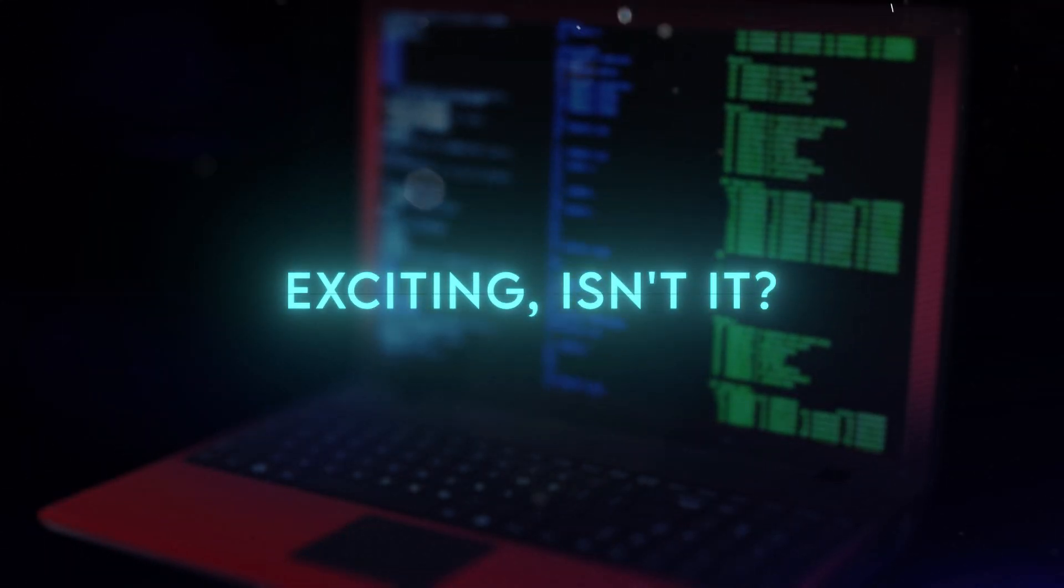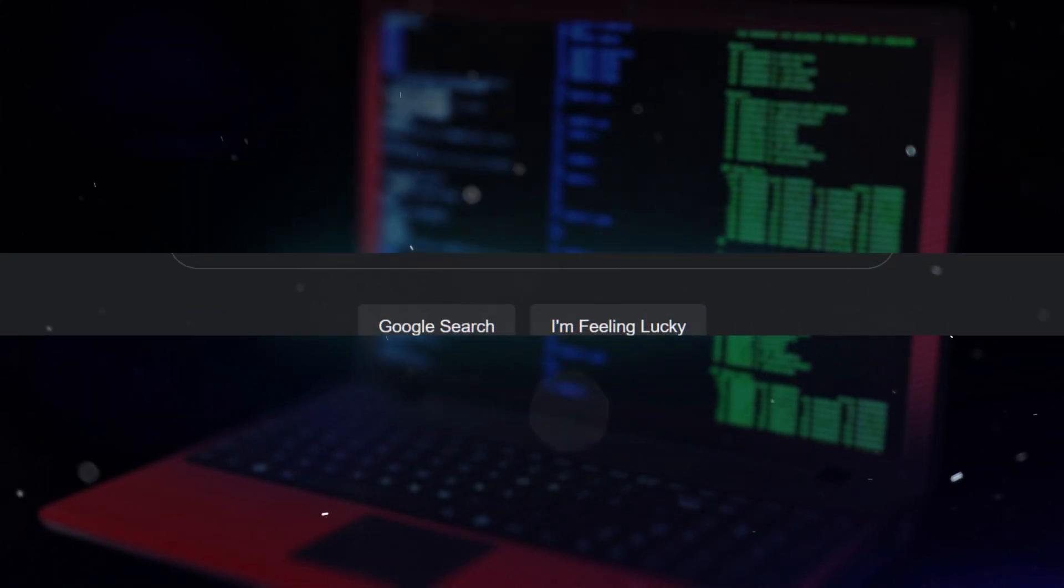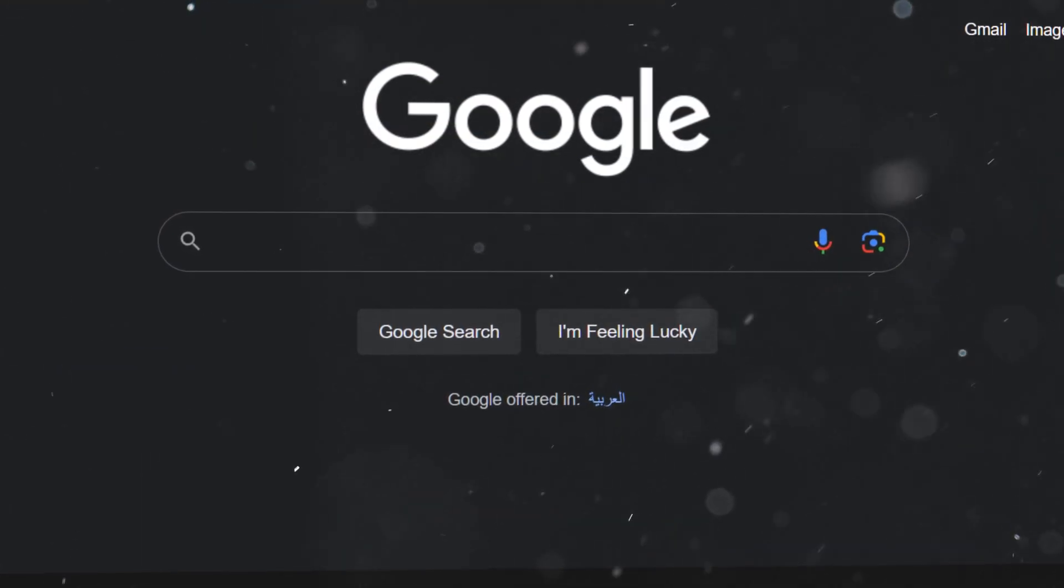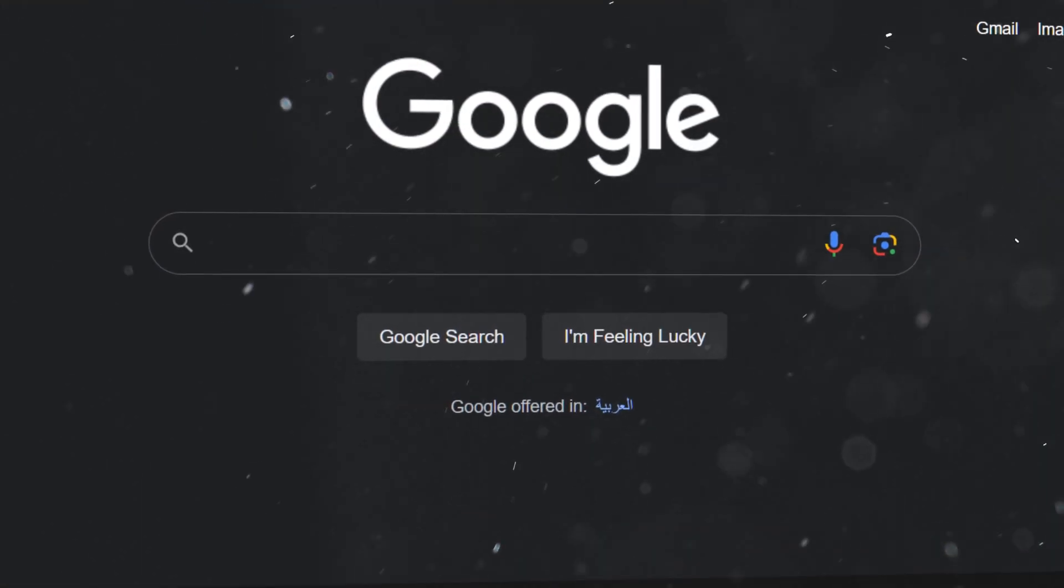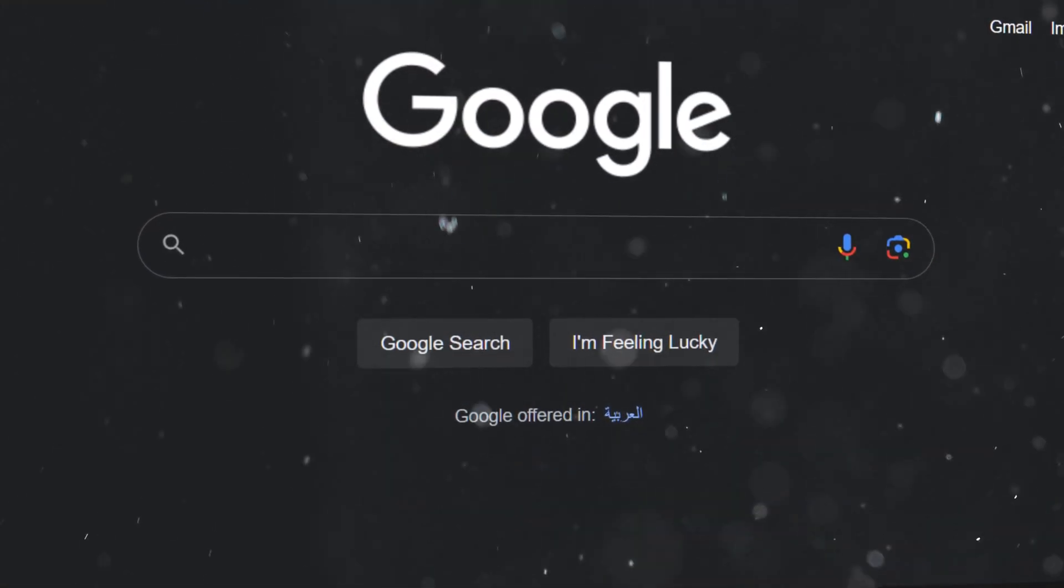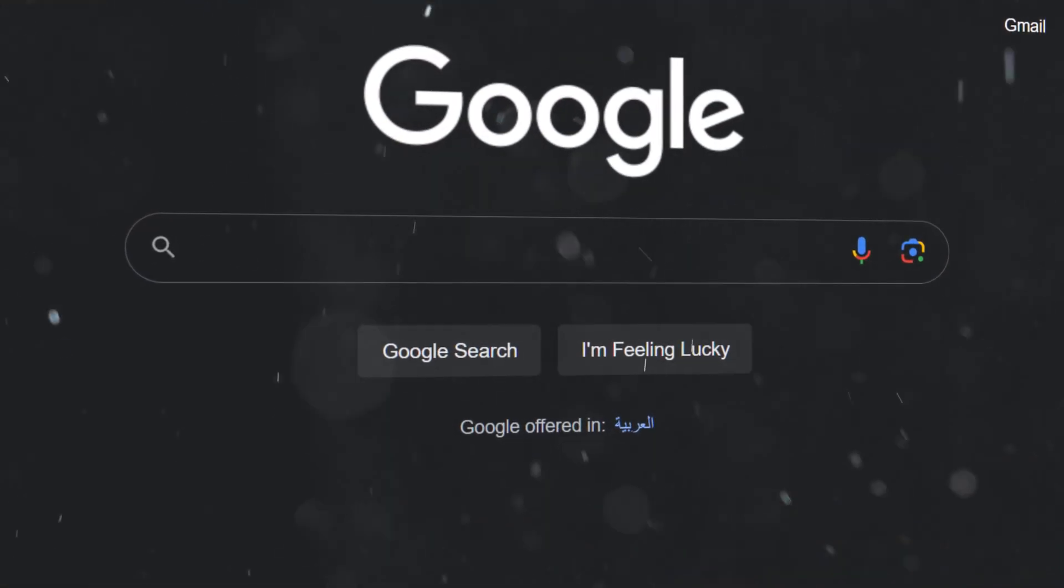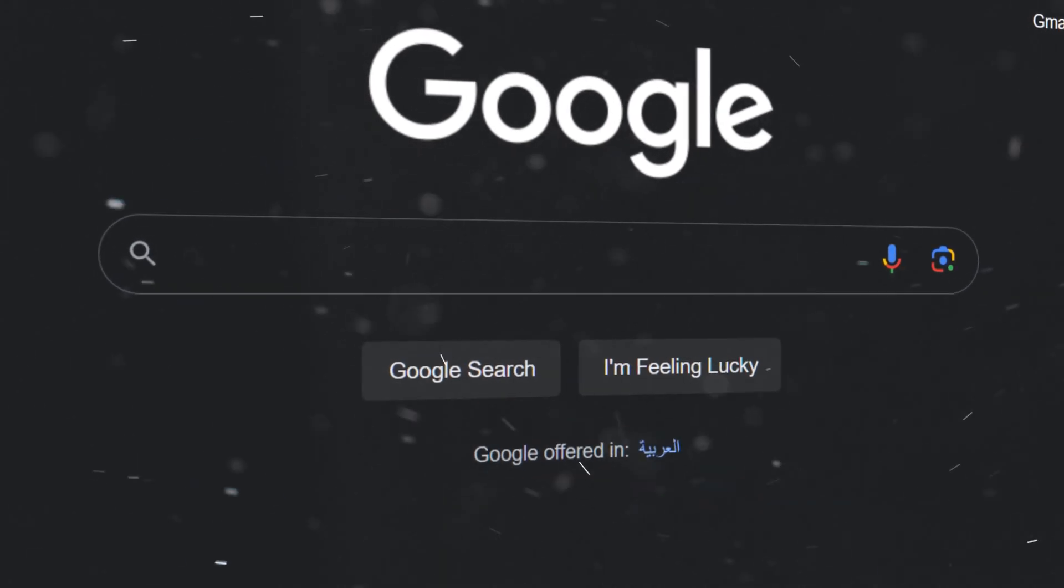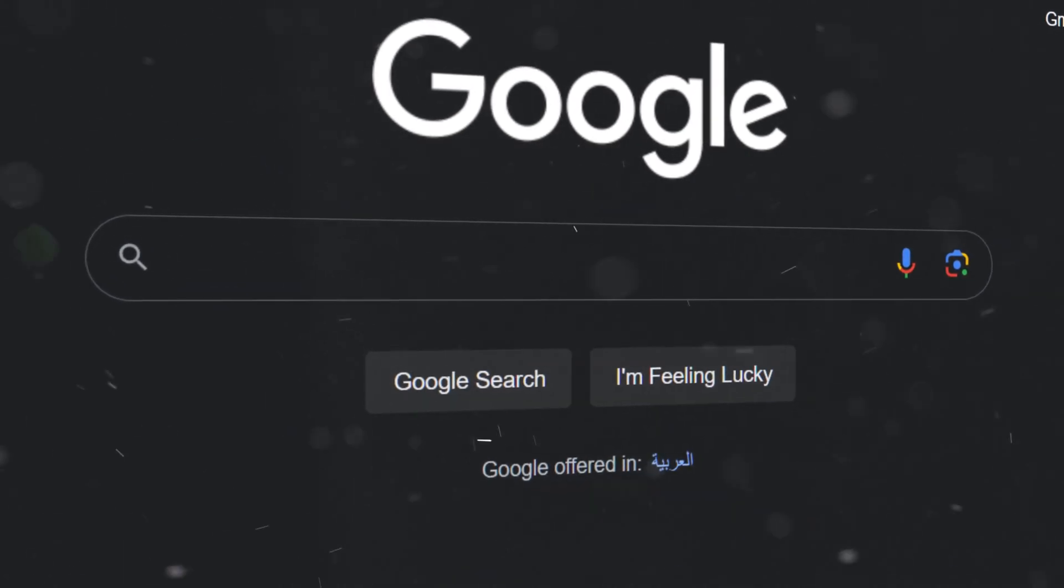Exciting, isn't it? Now, let's see how it works. Well, it's actually quite simple. You just type in your question or topic of interest in natural language, like you would do with Google or Siri.